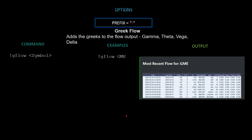Next we have Greek flow — this adds the Greeks to the flow output, measuring gamma, theta, vega, and delta. The command is `!gflow [symbol]`. Using GME as the example, the output shows gamma, vega, theta, delta, DTE, side, premium spent, open interest, calls and puts, strike, expiration date, and the time the order was placed.